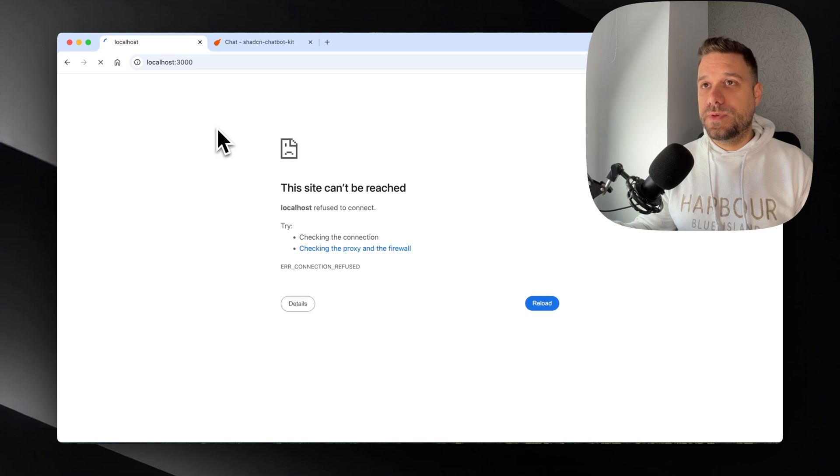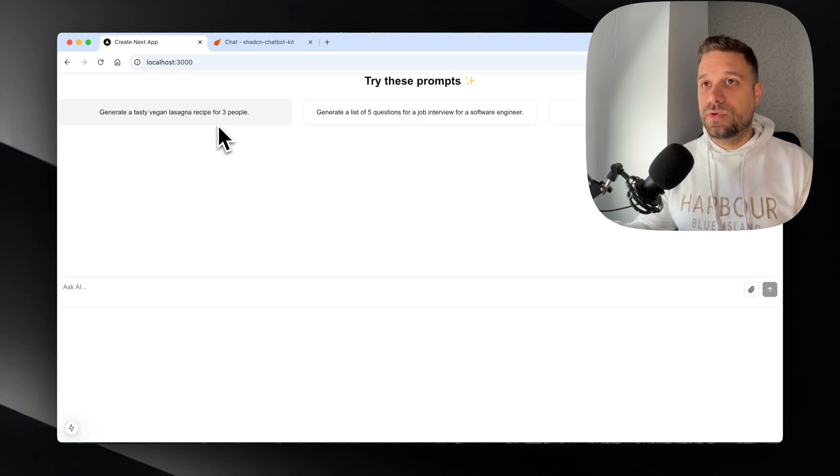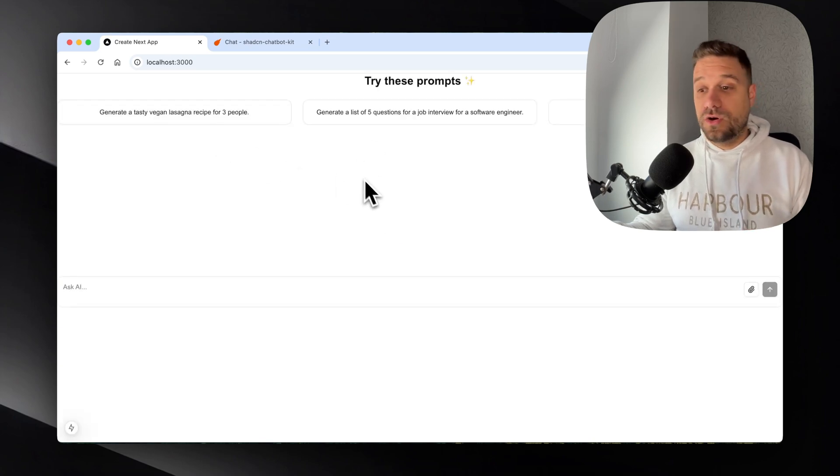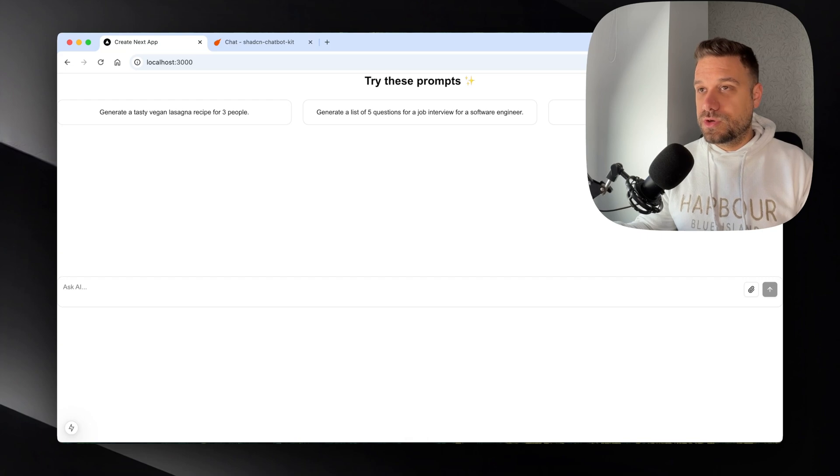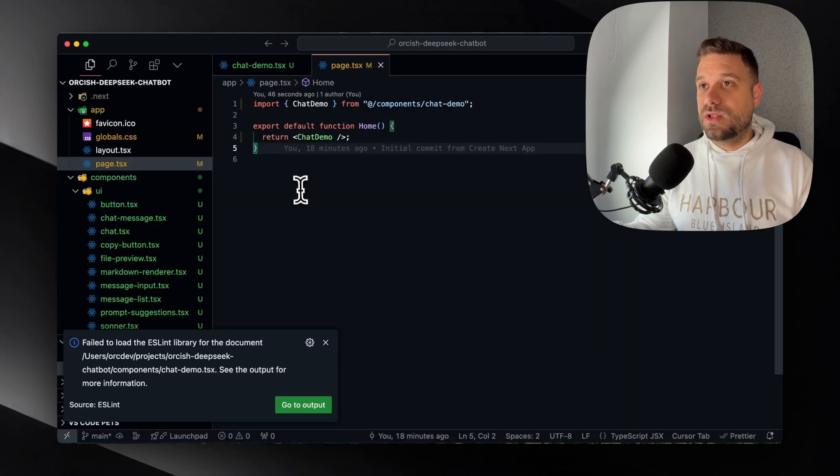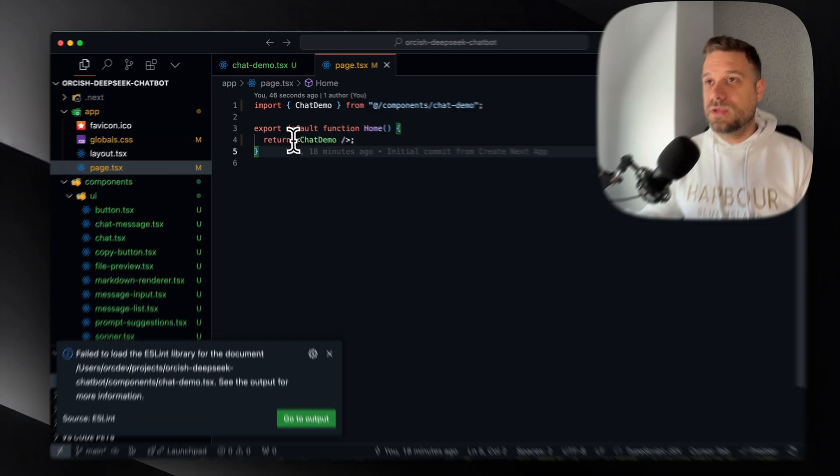Let's see. Refreshing the page. Local host, port 3000. Here it is. Awesome. So it's working. We just need to style it up a little bit.